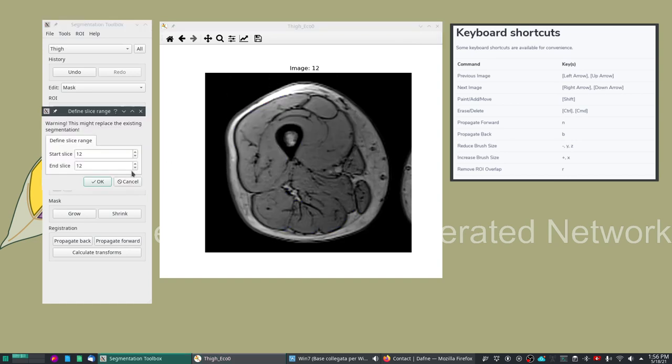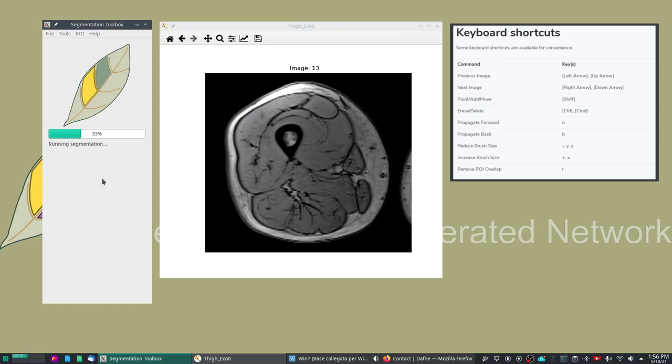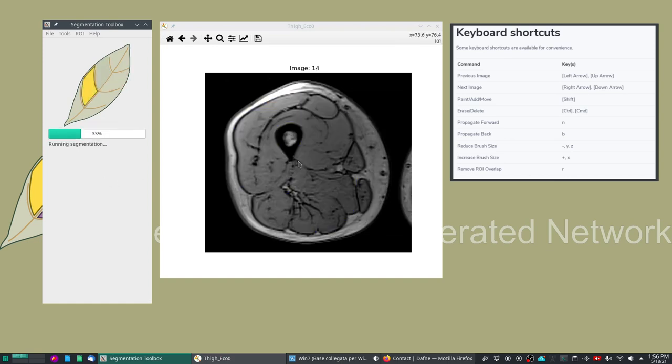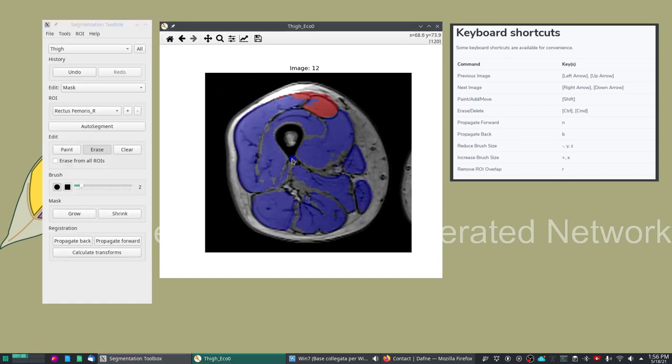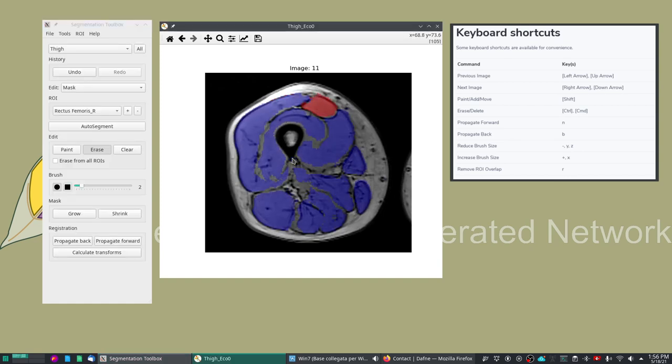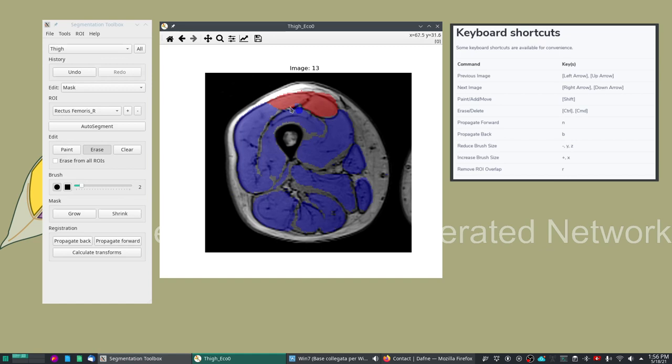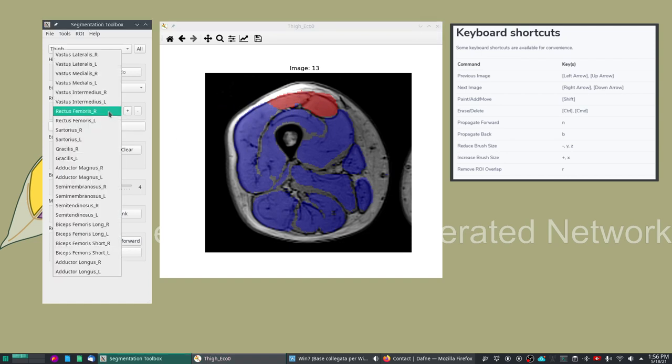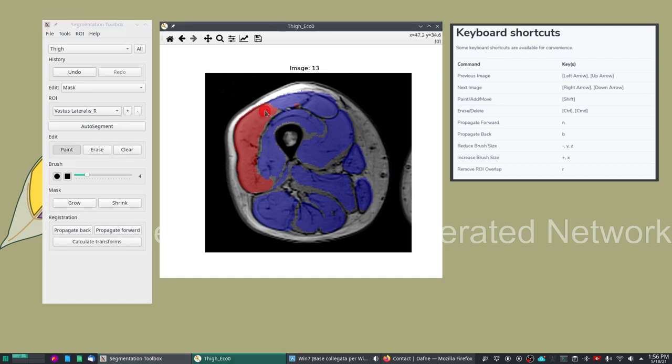This is it regarding the automatic segmentation. Of course we can do an automatic segmentation on more slices. Let's do a couple more slices. In this case the rectus femoris has been quite grossly overestimated so we need to do some modifications.